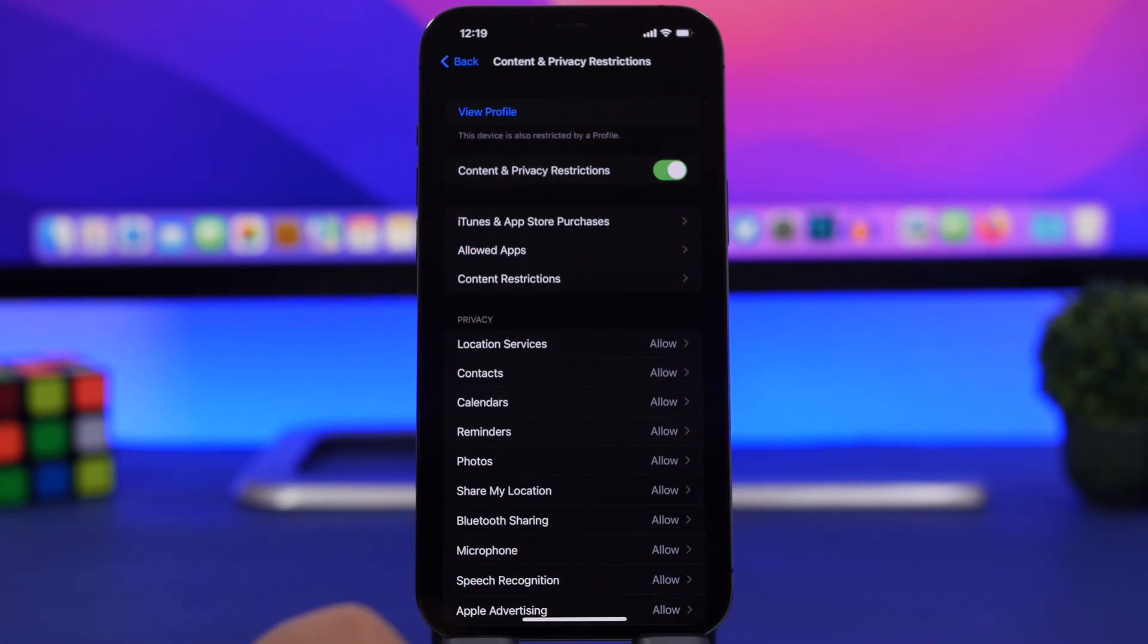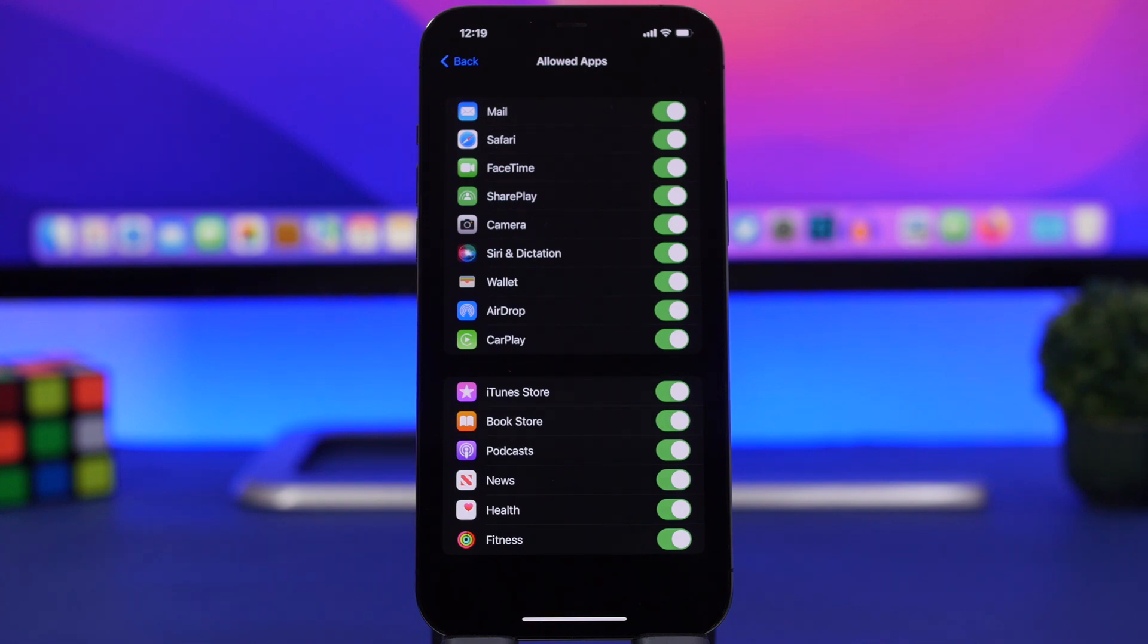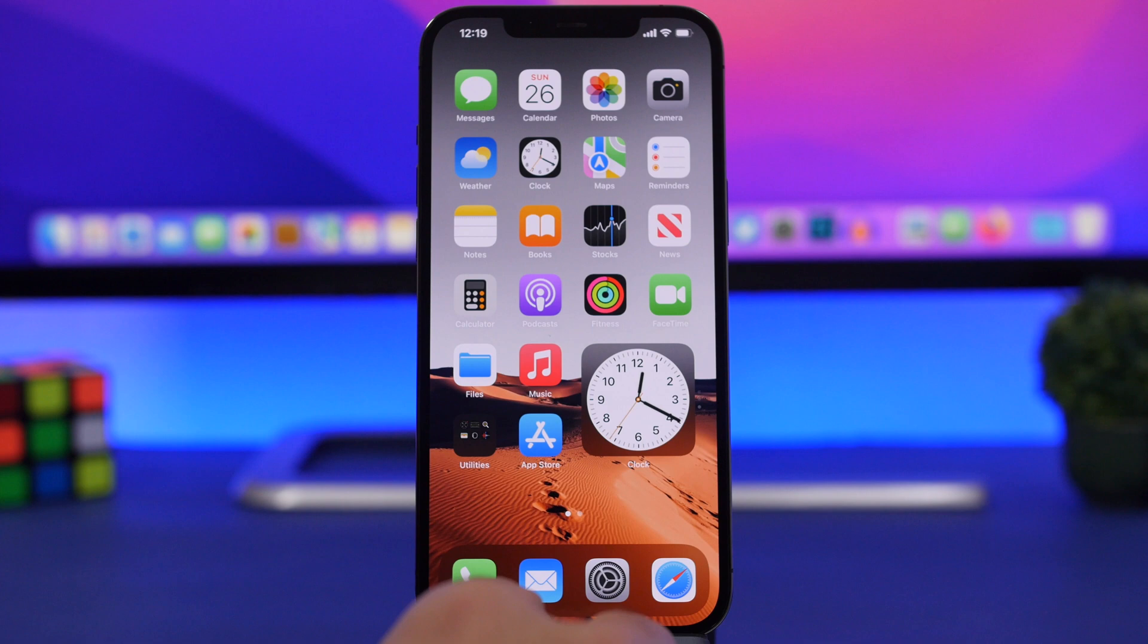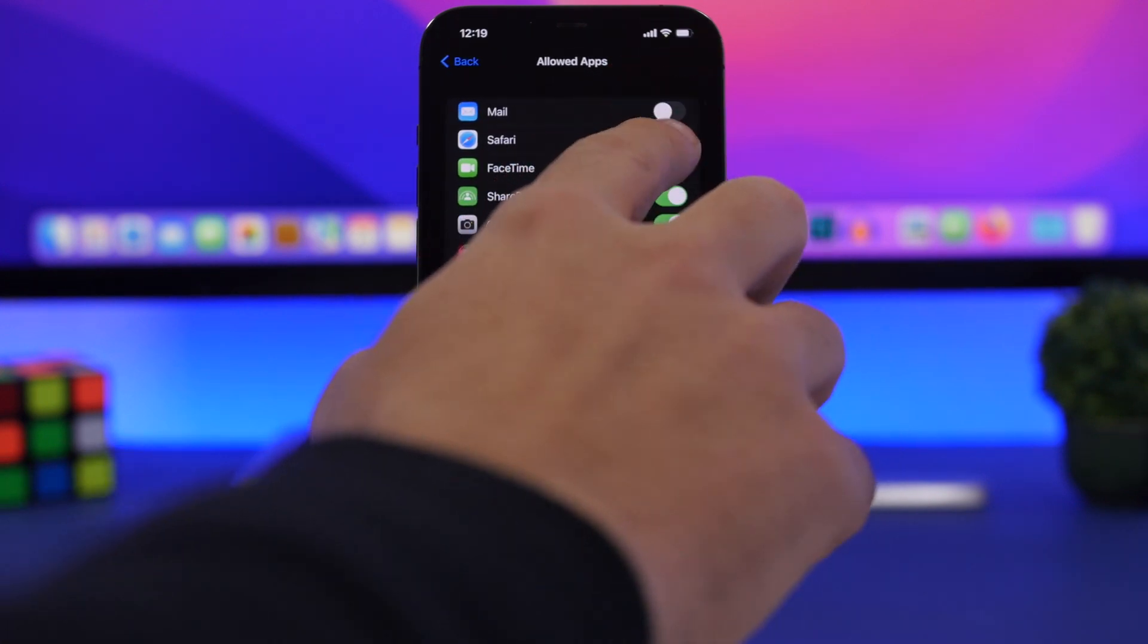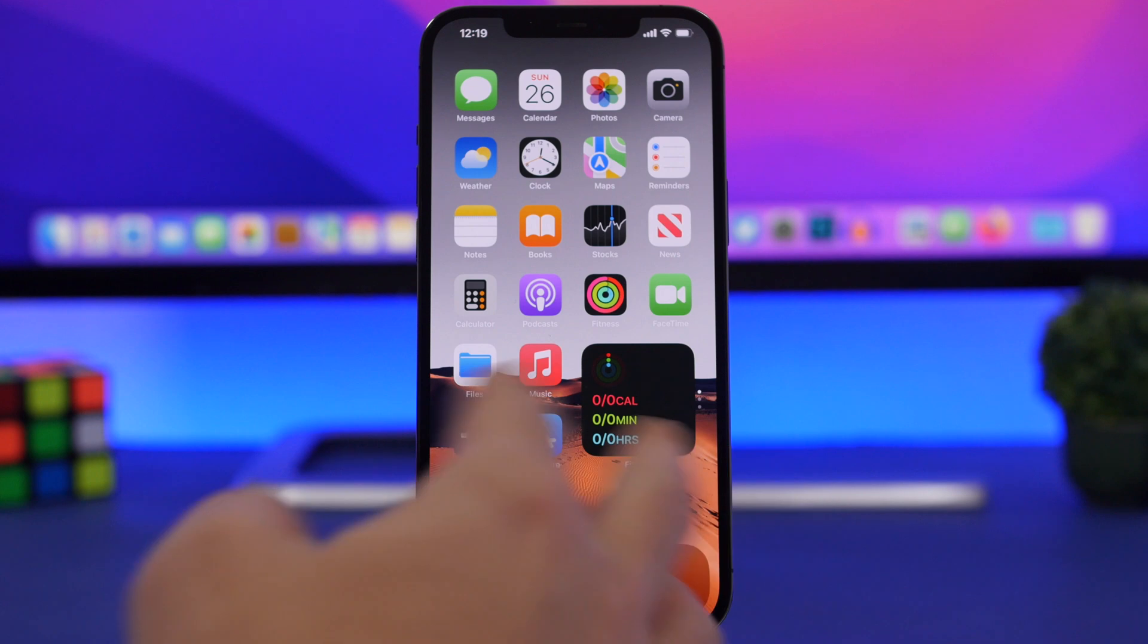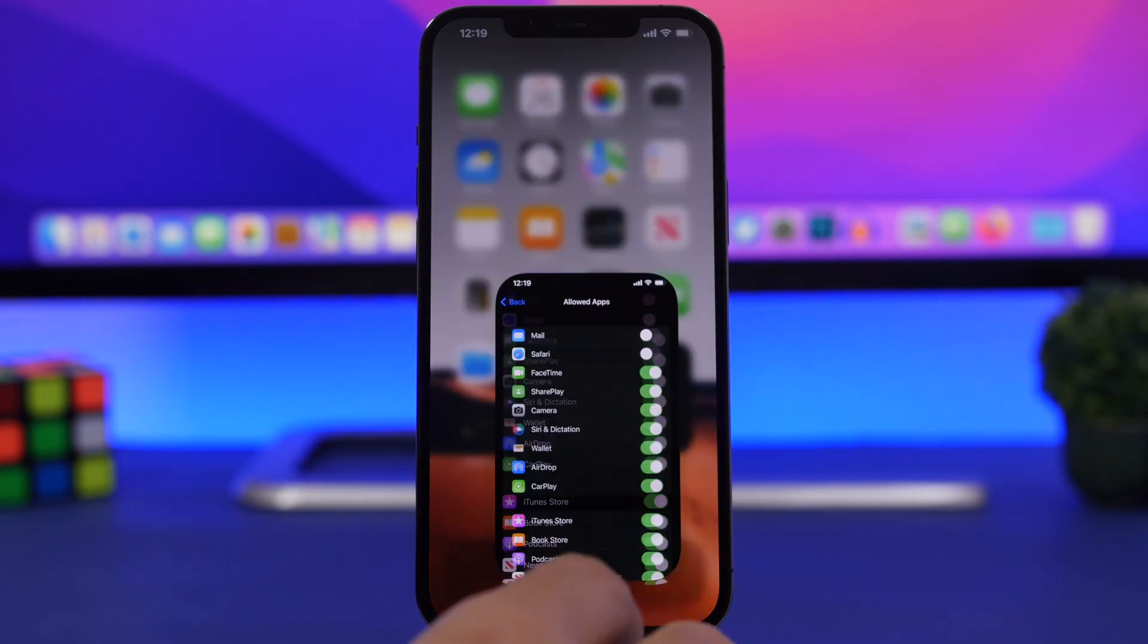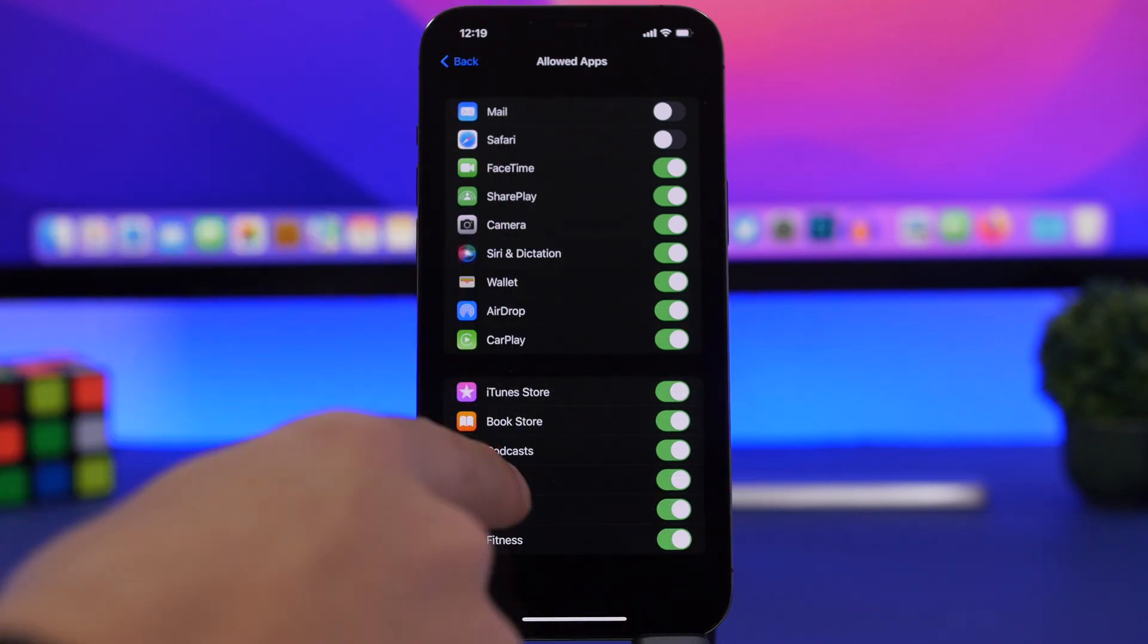You will have Allowed Apps. When you go here, you will have only a few apps which you will be able to actually disable. You can see I have Safari and Mail right here. I can go ahead and simply disable them, and they won't be able to be here on the home screen anymore. No one will be able to use them, and you will have to have the password to Screen Time to re-enable those apps.